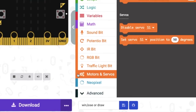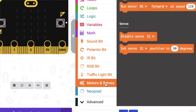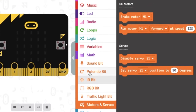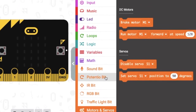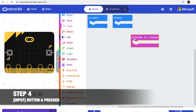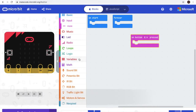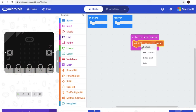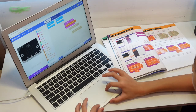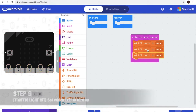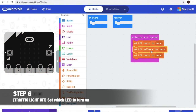We have new items such as Motor and Servo, Traffic Light Beat, RGB Beat, IR Beat, Potential Beat, and Sound Beat. Step 4: we need button A press. Step 5: we need the Traffic Light Beat. And we'll need 3 of this. After that we'll change this one to yellow and the last one to green.